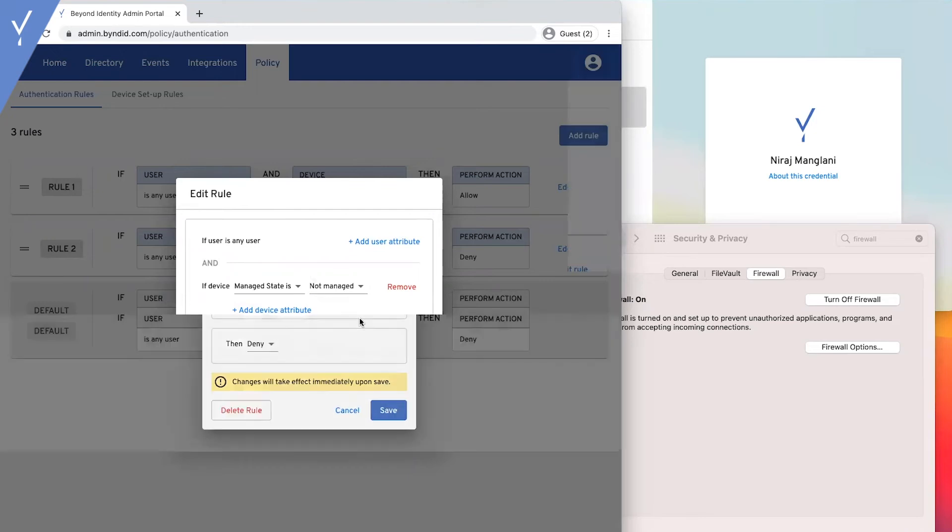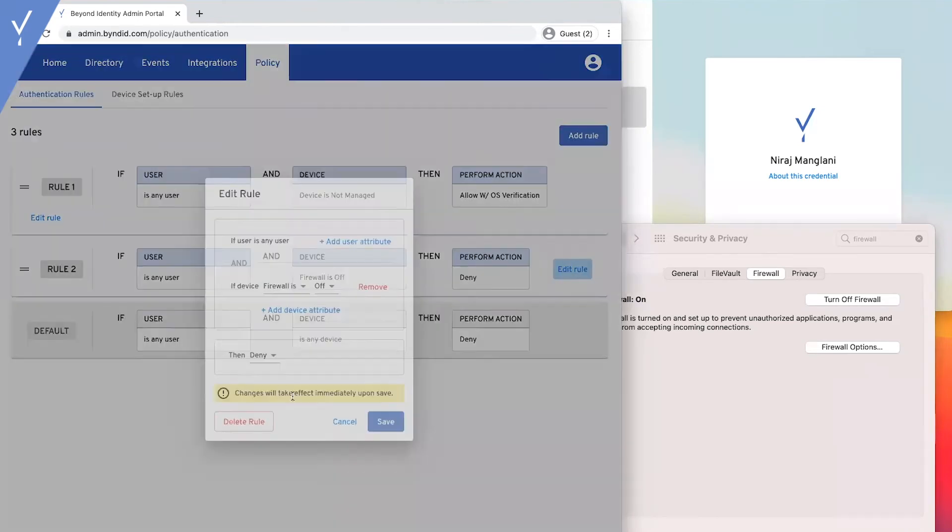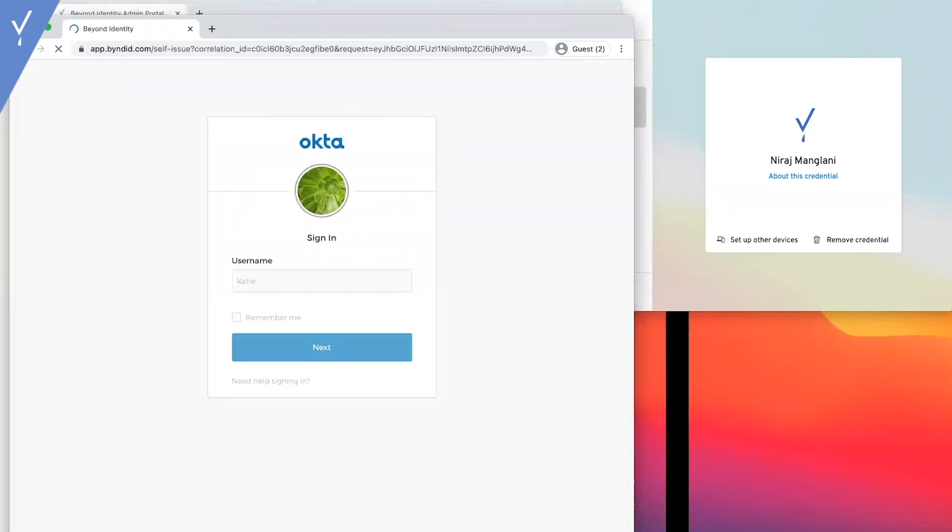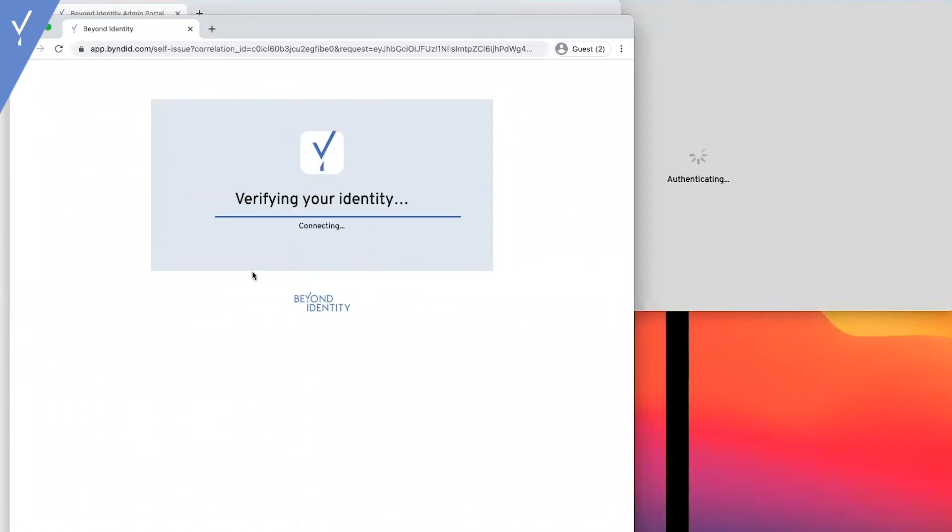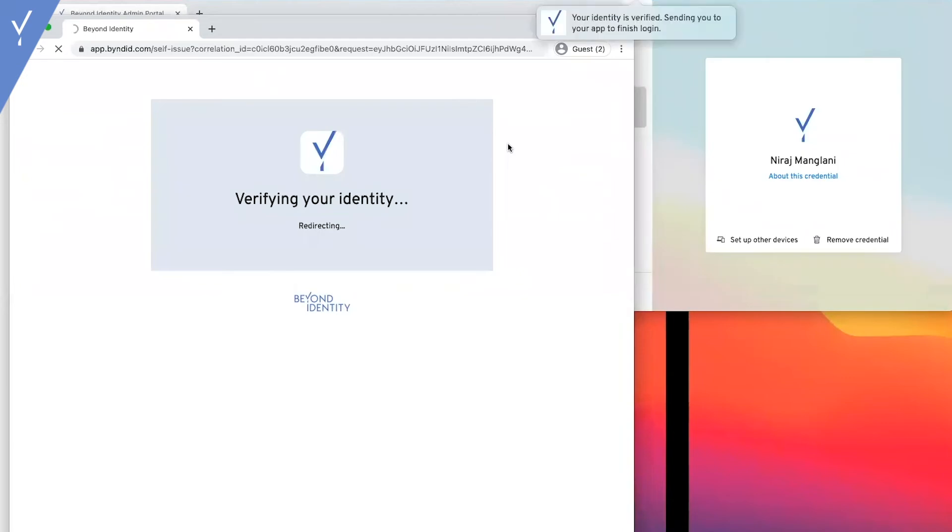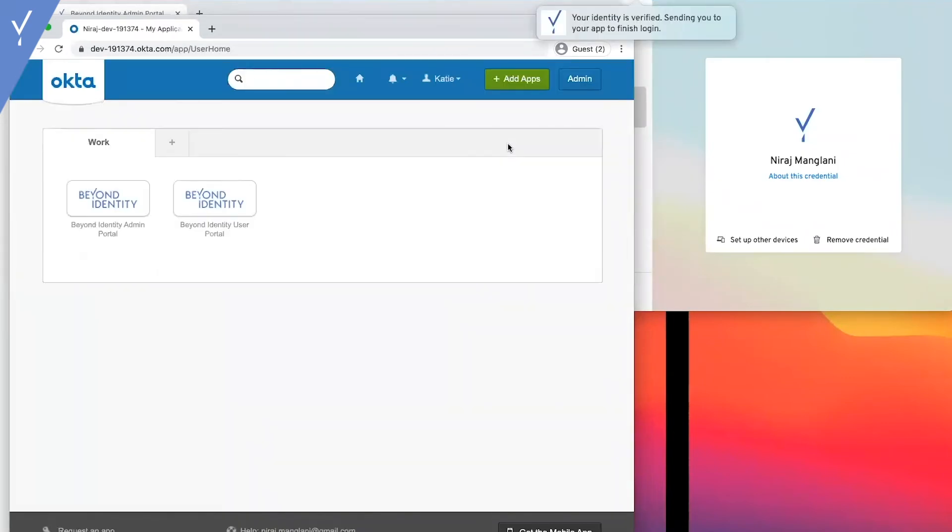We're just going to delete this last rule because it's from our previous example. Now, let's see this step-up in action. The user requests access, they're asked for a step-up biometric, and now they're in.